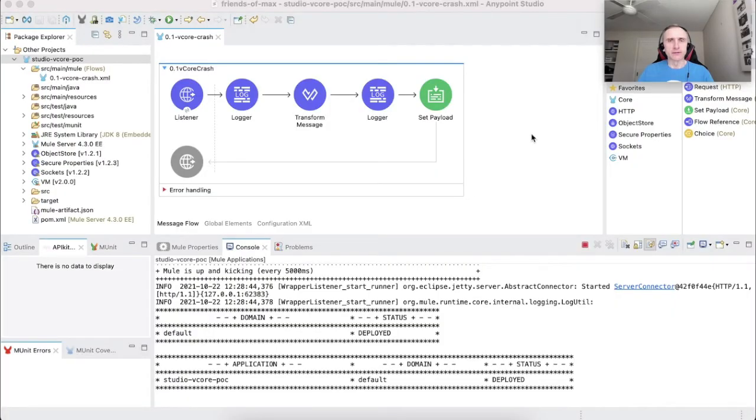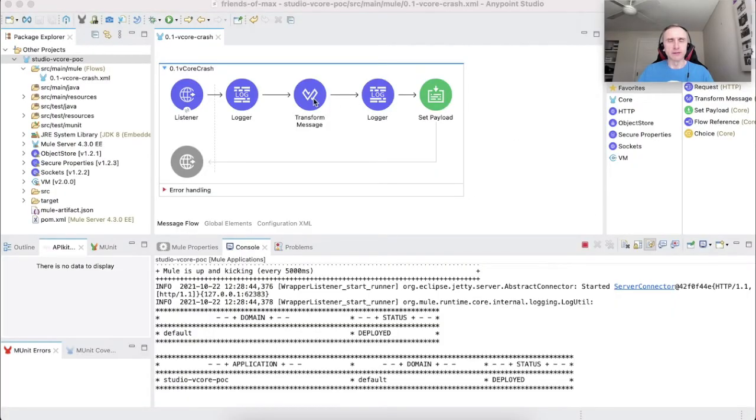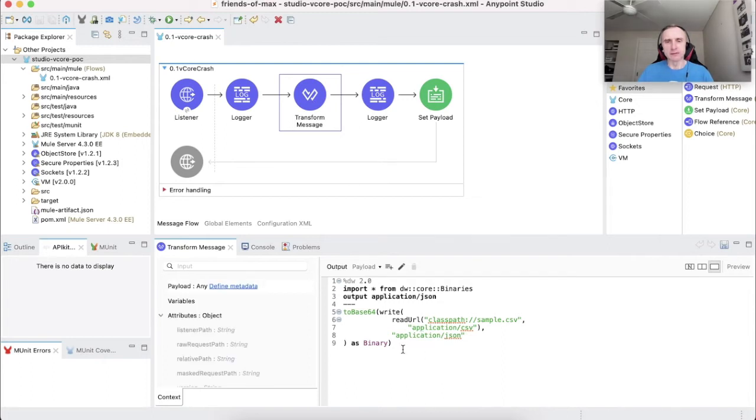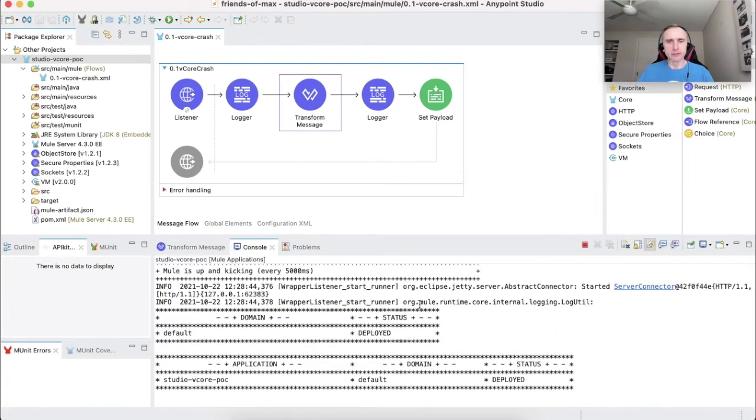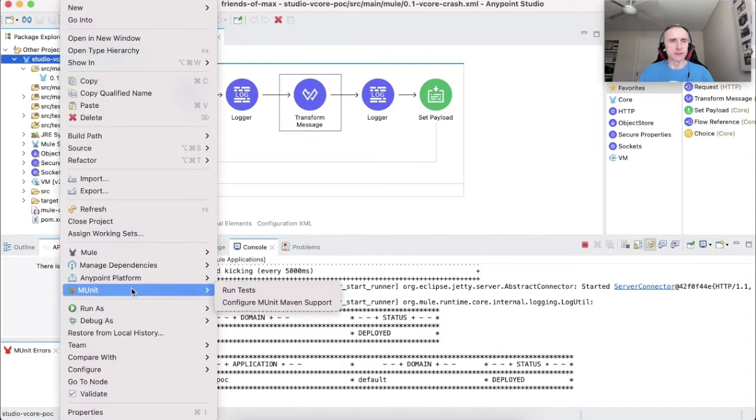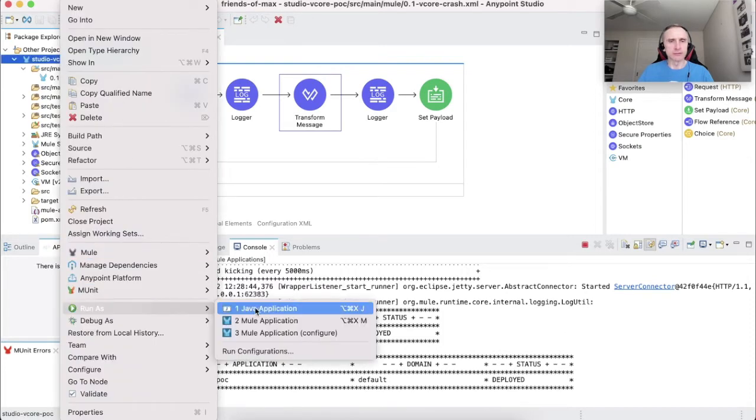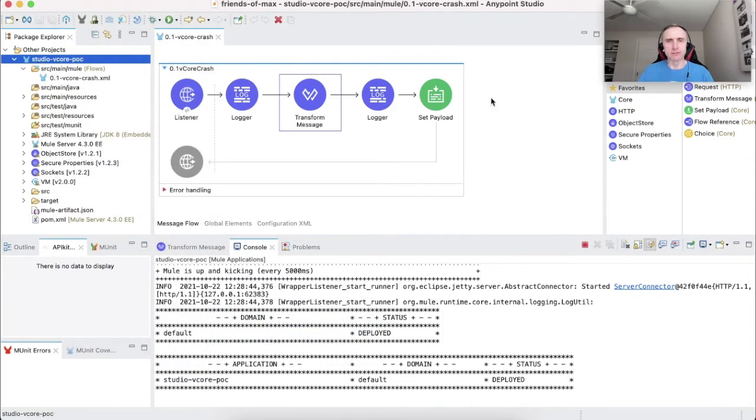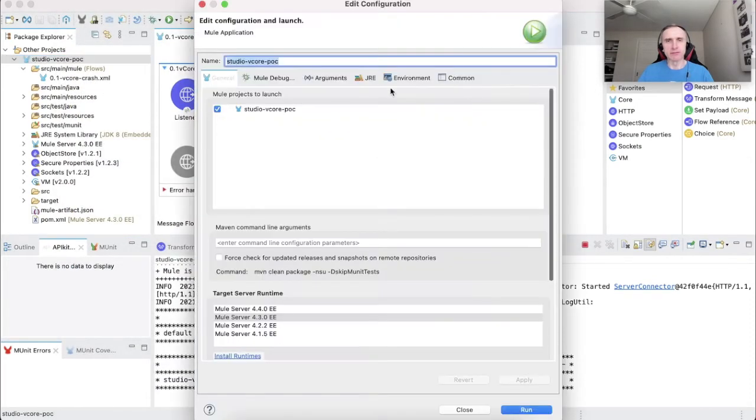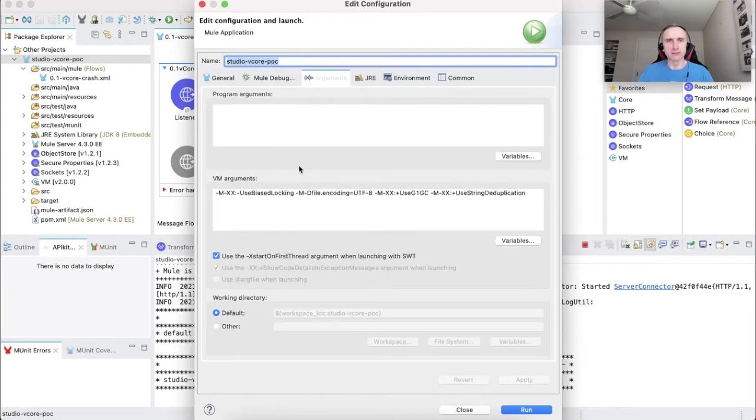Here on the screen, you see the application that implements the transformation from a previous slide successfully deployed locally in studio. It is deployed with the default memory configuration parameters for the embedded runtime. As you can see, no VM arguments are observed here.